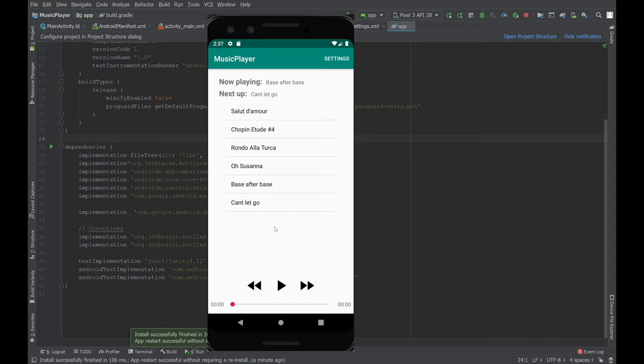So that's a quick tour of your media player. Have fun.